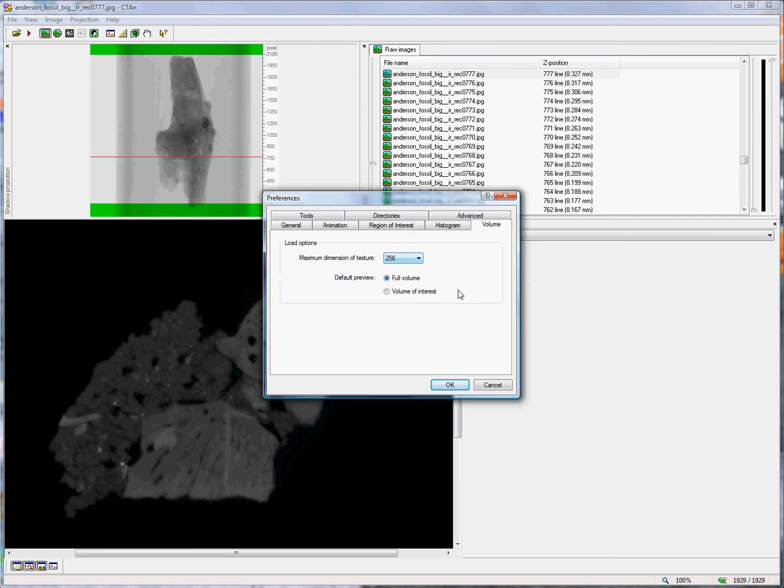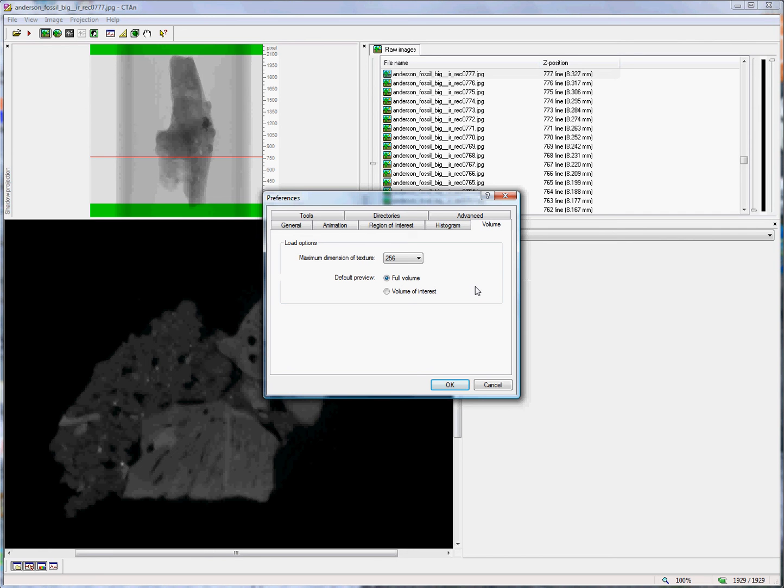This will depend on the video graphics card inside your computer. The bigger it is, the more memory it has, and the more resolution you will have available. In some cases, volume modeling may be completely unavailable if the graphics card does not support OpenGL 2.